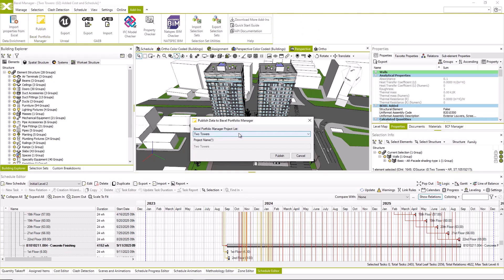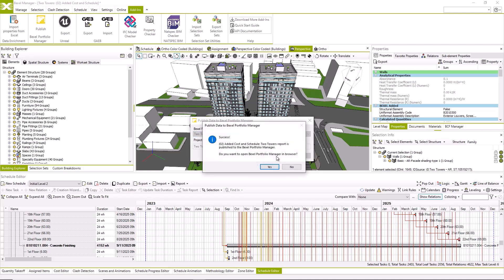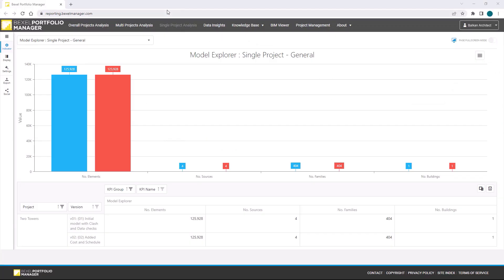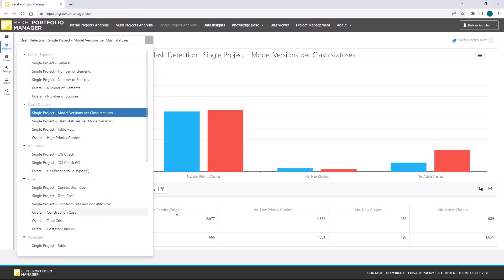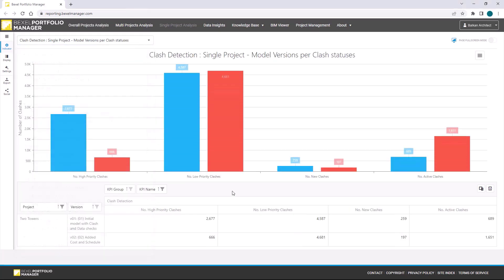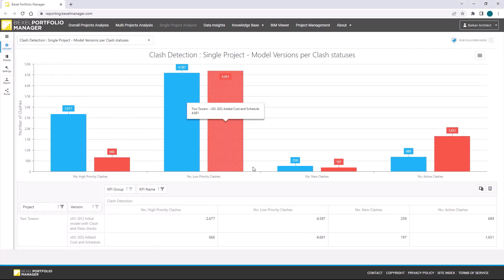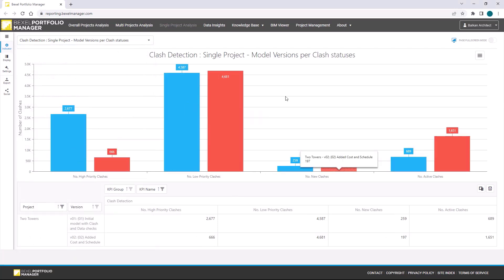As you may notice, the publisher automatically recognizes project name because project already exists within the portfolio. Now we can create both versions within the browser. We can notice that a lot of high priority clashes were solved in the meanwhile.